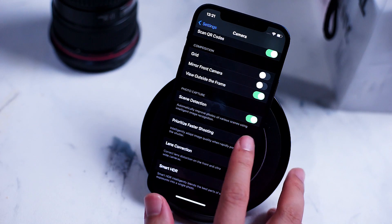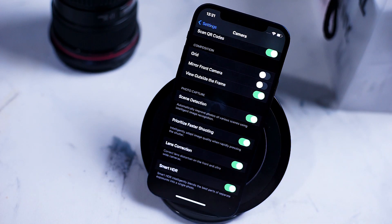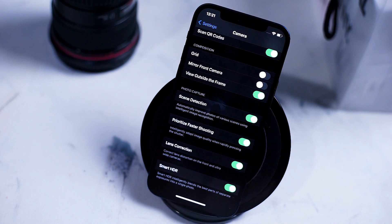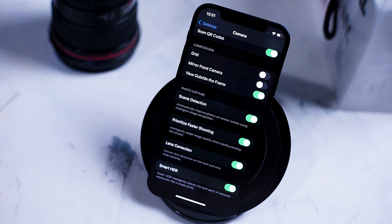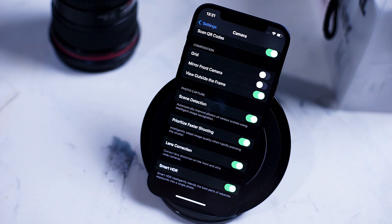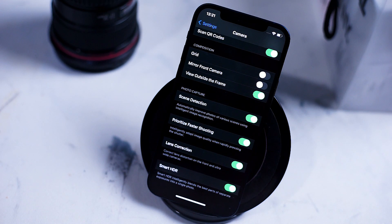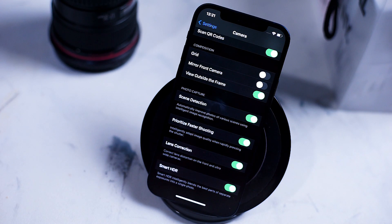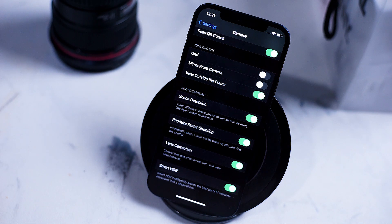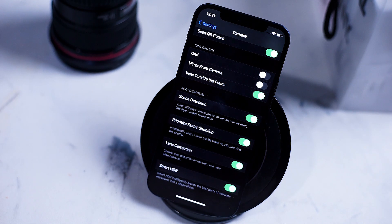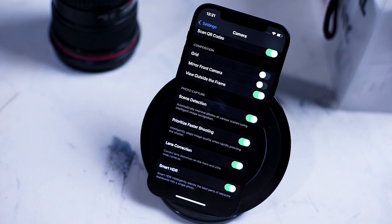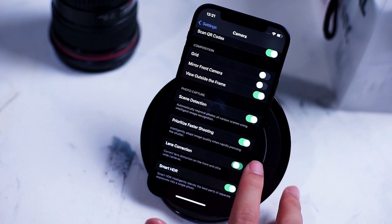Prioritize faster shooting will allow your iPhone to identify when the shutter button is being pressed rapidly. Here it will use artificial intelligence to prioritize its image processing to make sure that you can grab as many shots as fast as possible.